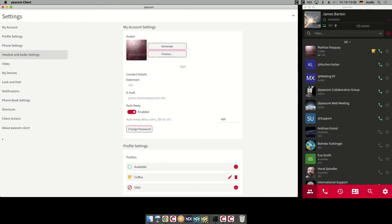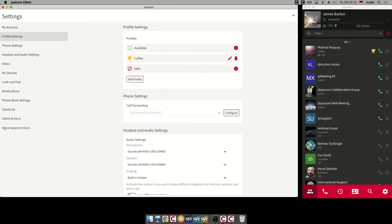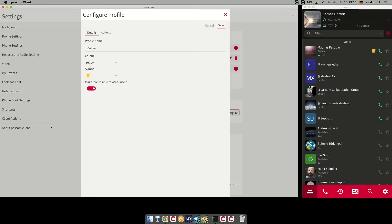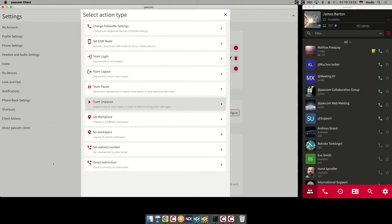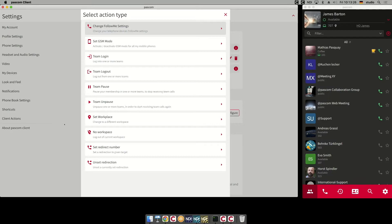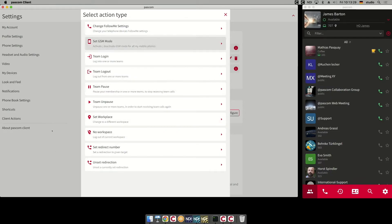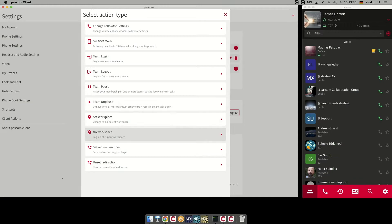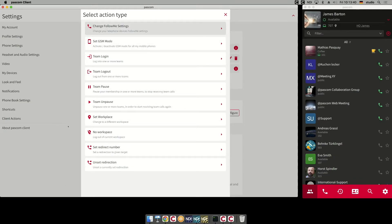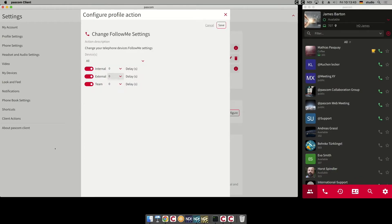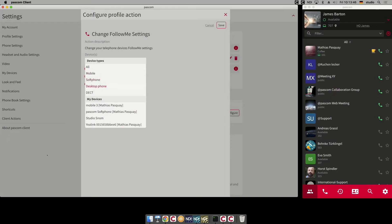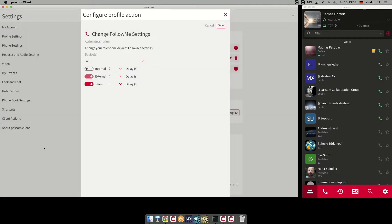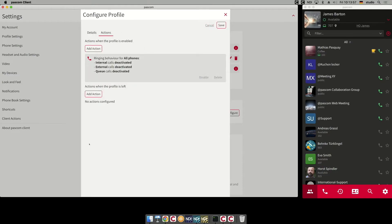To spice things up, we can introduce actions. Go to the profile and add an action — you have lots of actions available, and we will enhance this so there will be more and more actions in the near future. But you can already do a lot: change the Follow Me system, log in or log out from your teams, pause your team, set your workplace, set a redirection. For this easy case, I'll just change the Follow Me system — for all devices, for special device types, or for a single device. I'll just say all devices and turn them all off.